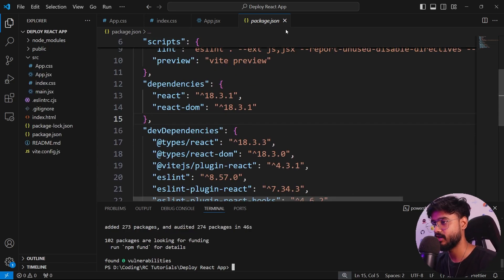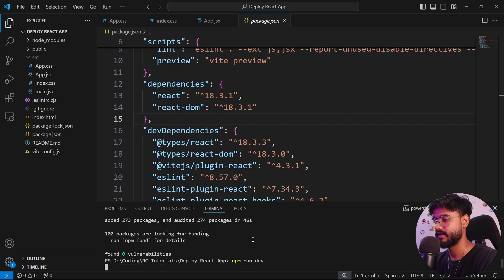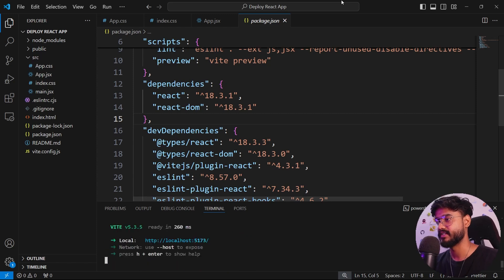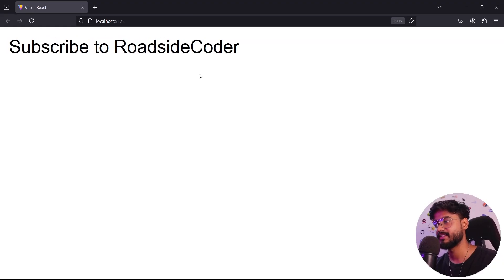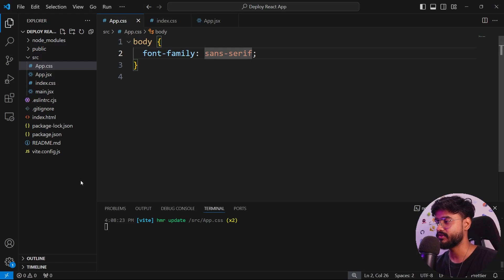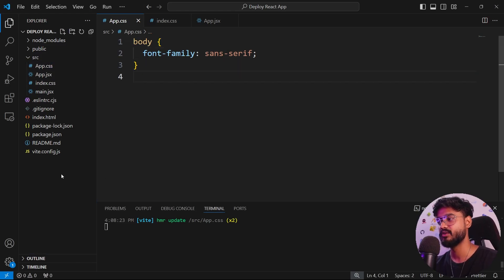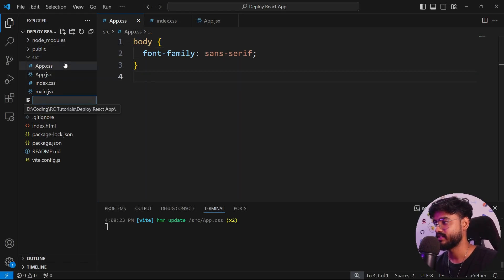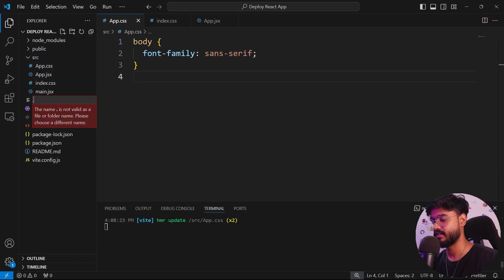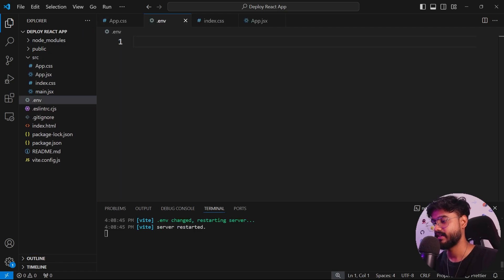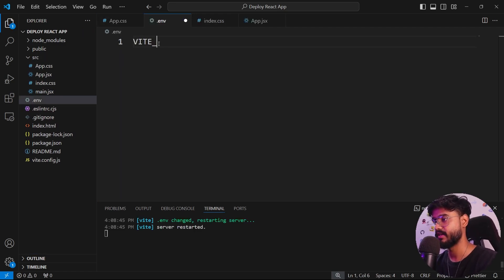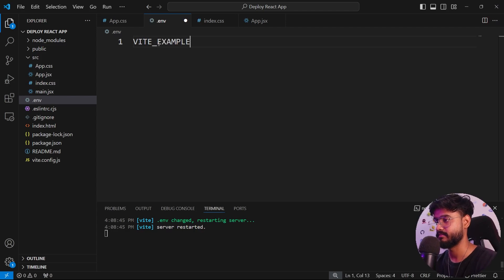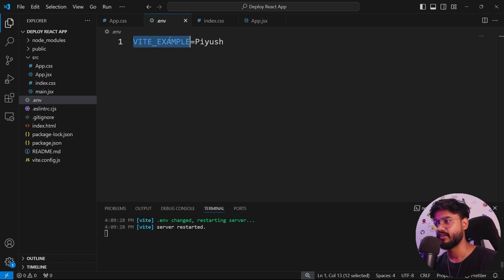All of our dependencies have been installed. Now I'll say npm run dev and run this app real quick. We can see subscribe to Roadside Coder. Now, some of you might be using .env in your files as well. Let's create a .env file and take an environment variable called VITE_EXAMPLE and give the value as Piyush.